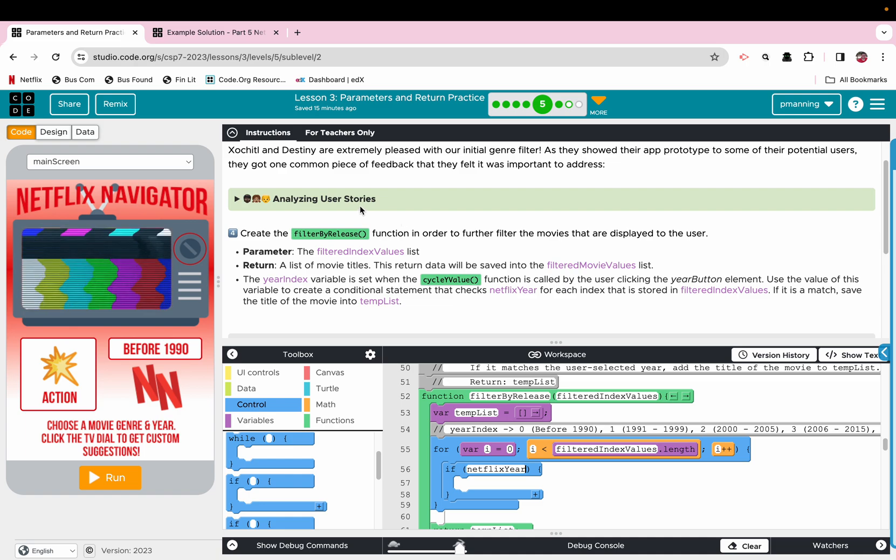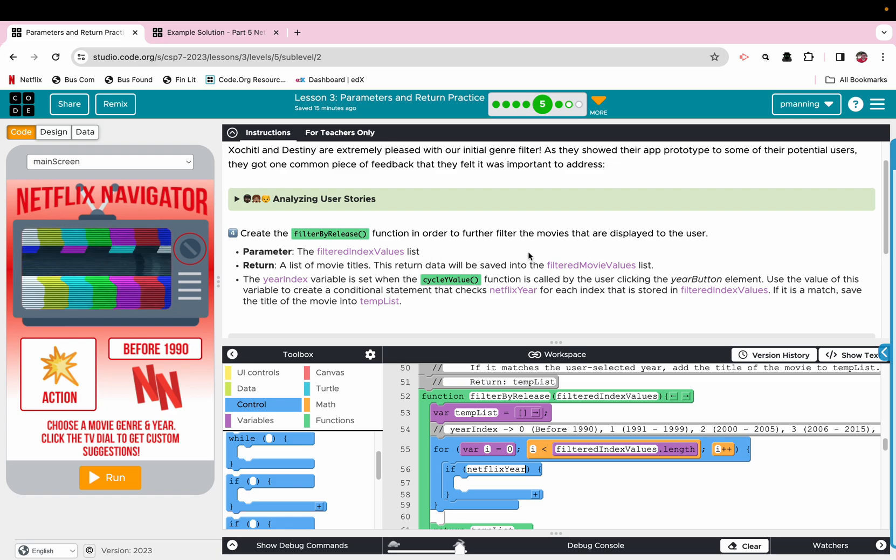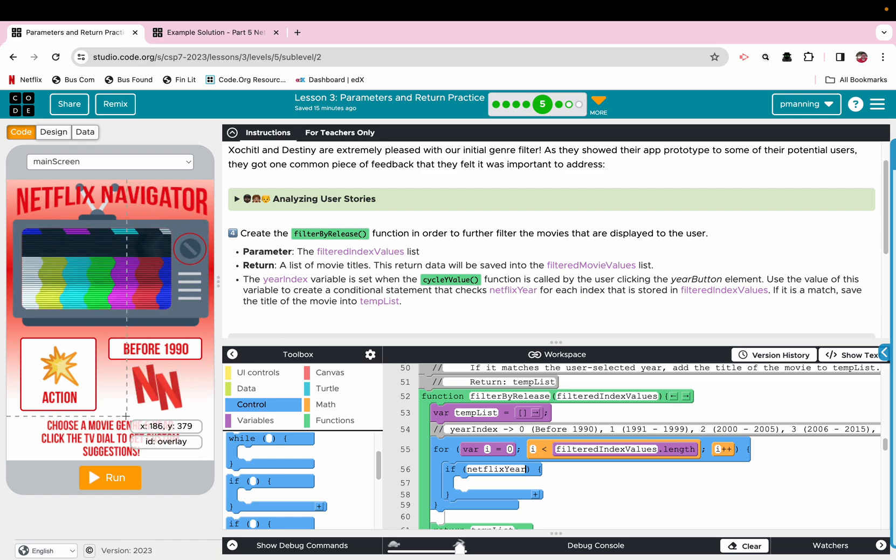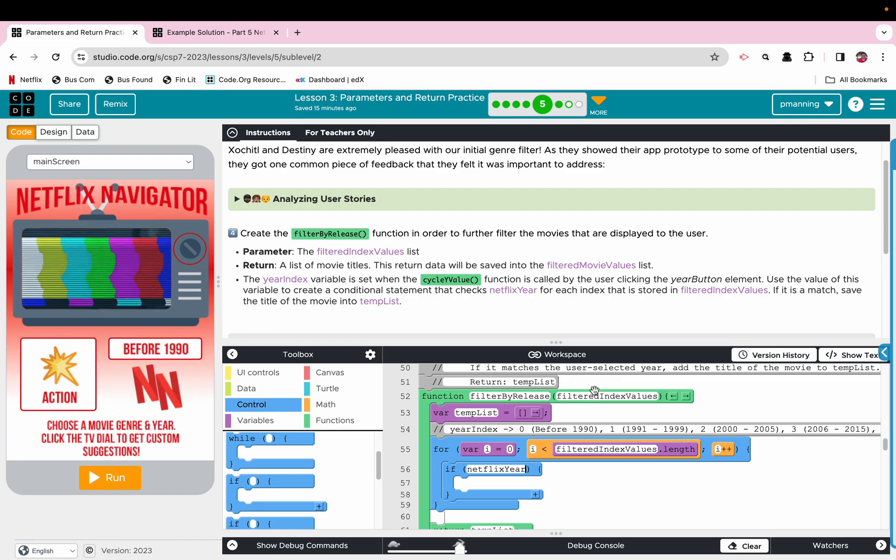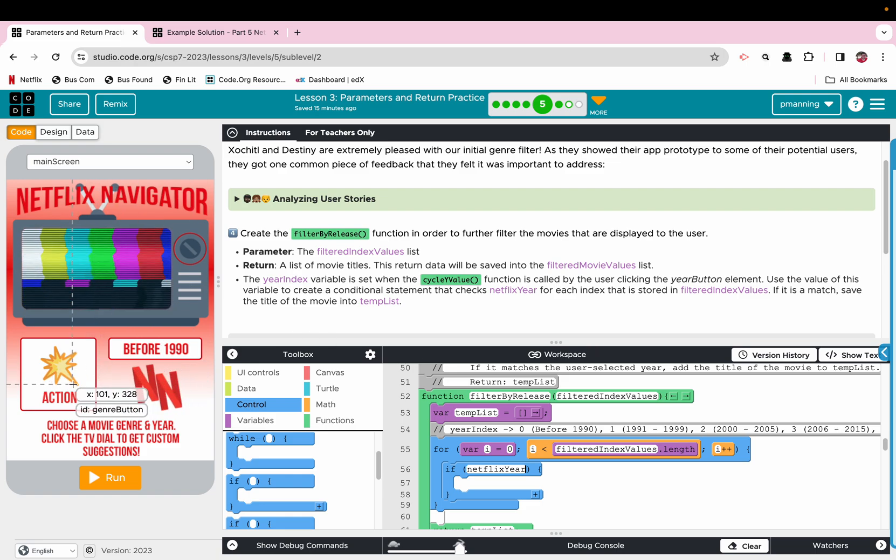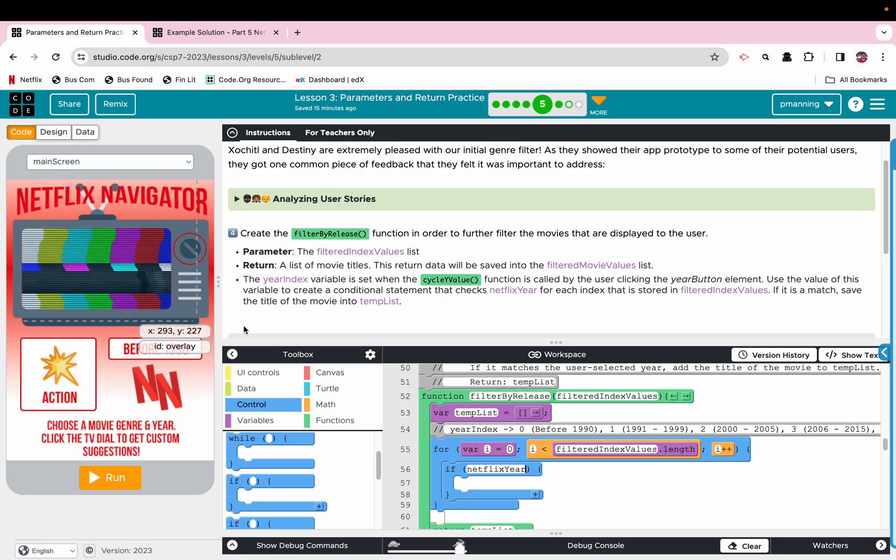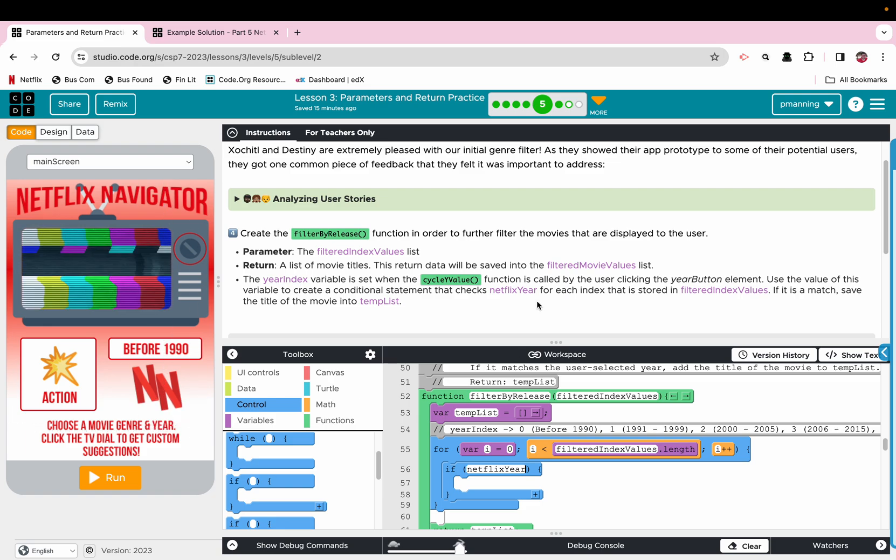So what they want us to do, and I can certainly explain that, they want a filter that will take the index values that we stored based on the genre. So we previously created a filter by genre, so we wanted the user to pick a genre. Once they picked a genre, then they'll have the option to select a year, or not a year, but a kind of a time frame.